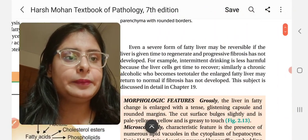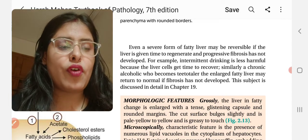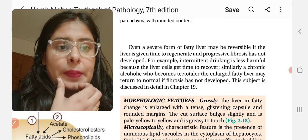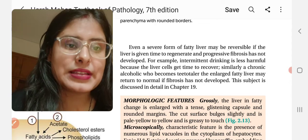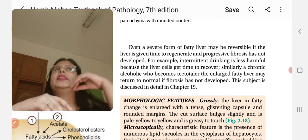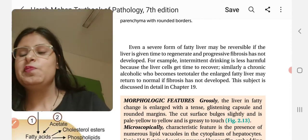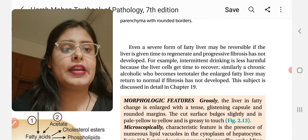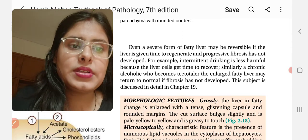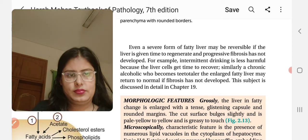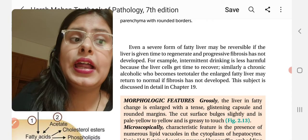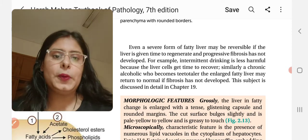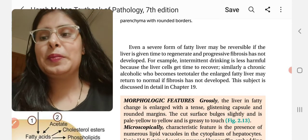Even a severe form of fatty liver may be reversible if the liver is given time to regenerate and progressive fibrosis has not developed. For example, intermittent drinking is less harmful because the liver cells get time to recover. Similarly, a chronic alcoholic who becomes teetotal may see the enlarged fatty liver return to normal if fibrosis has not developed. This subject is discussed in detail in Chapter 19.